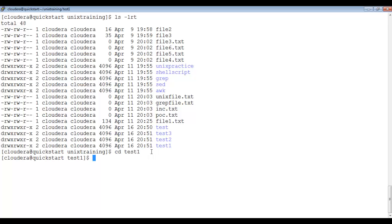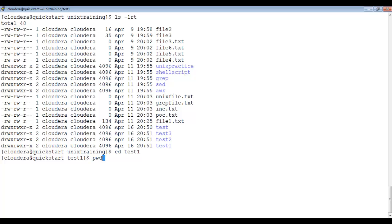To see which directory we are in, type pwd. It shows that inside unix_training we have created another directory test1. Using the cd command you can navigate from one directory to another directory.